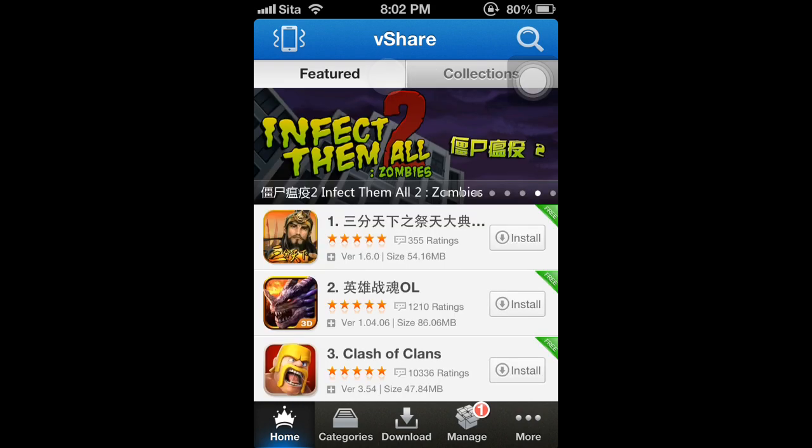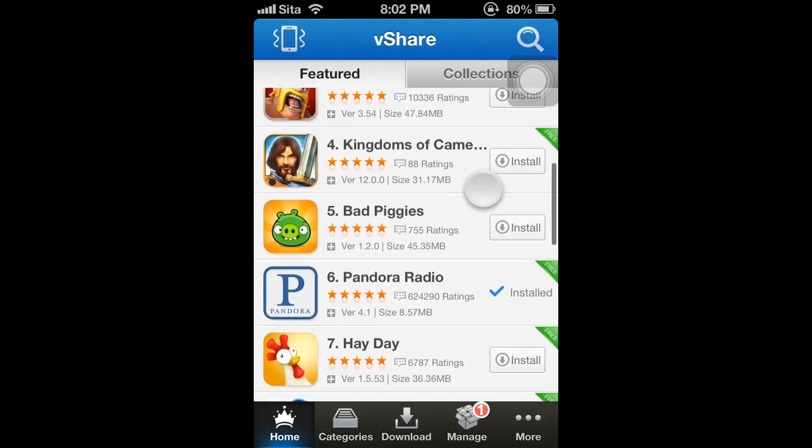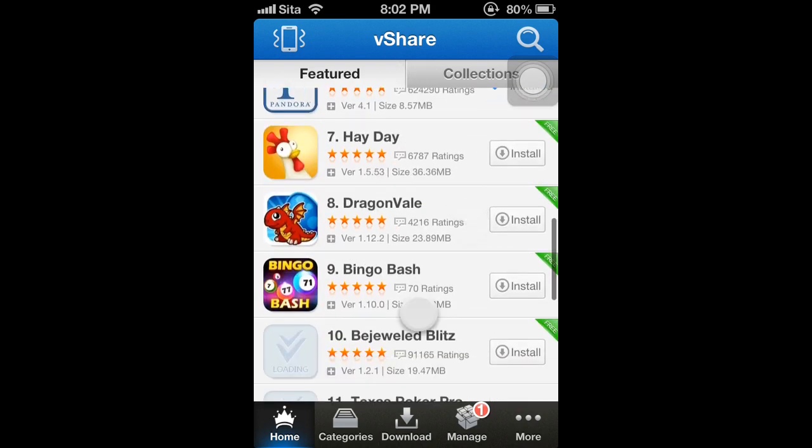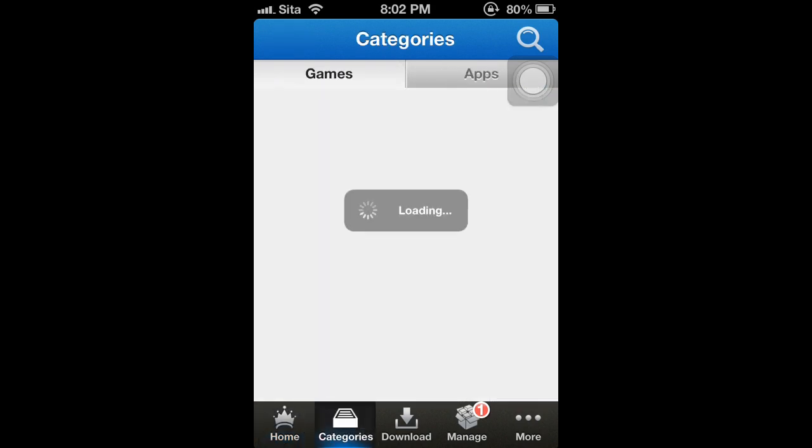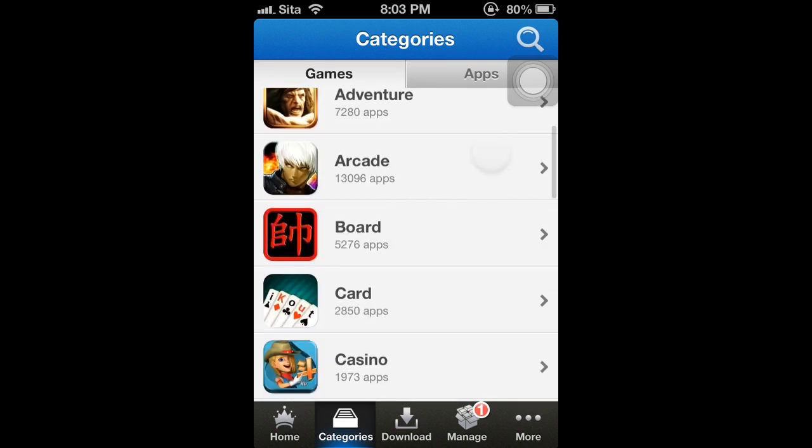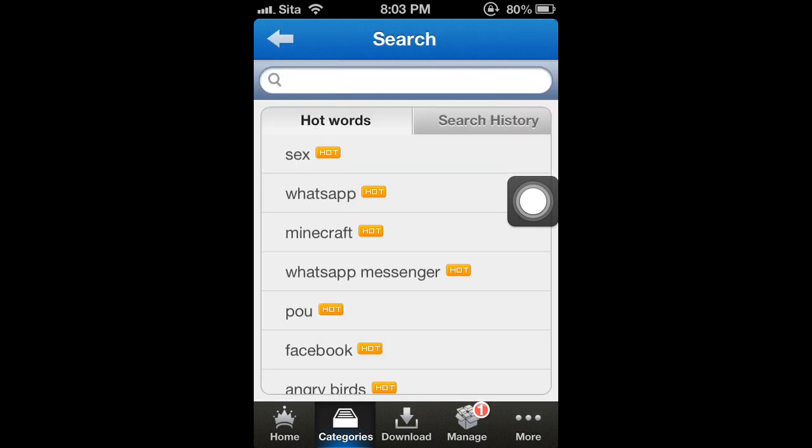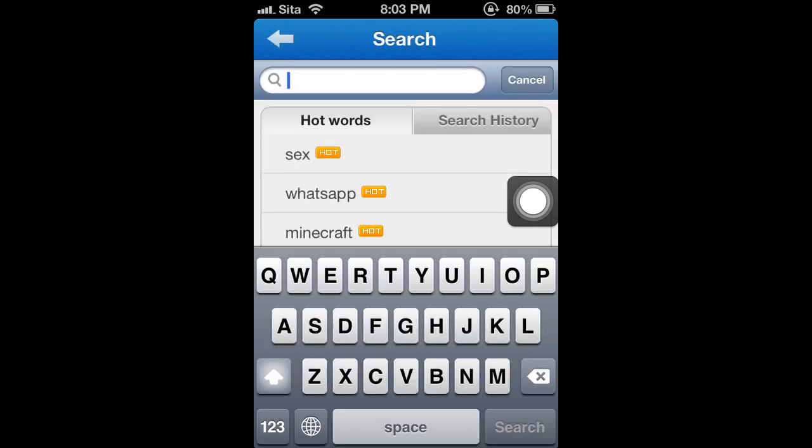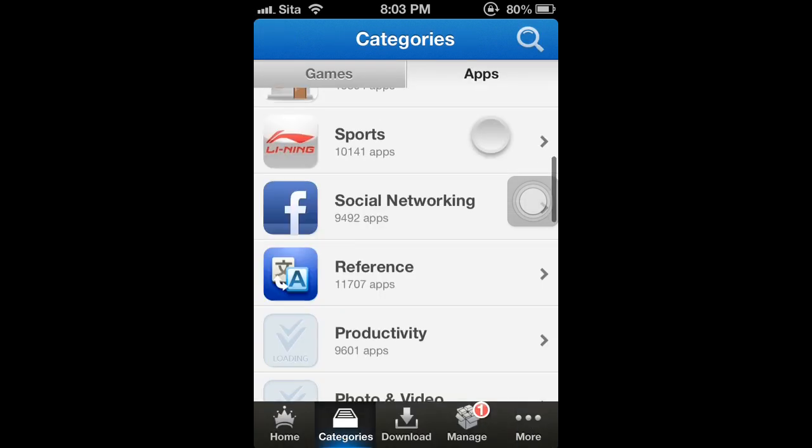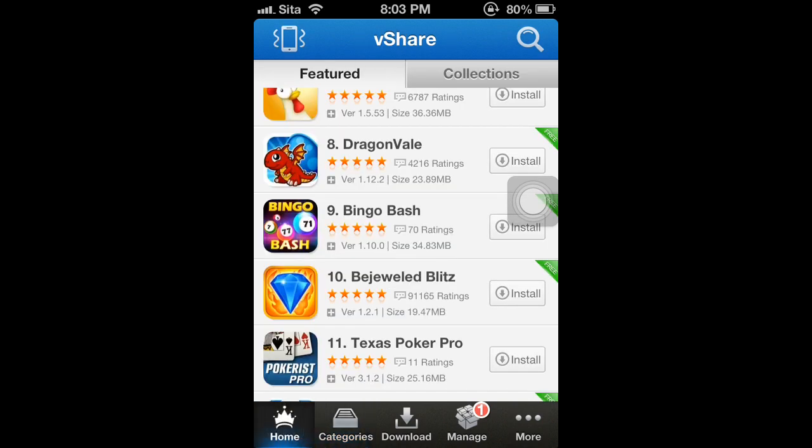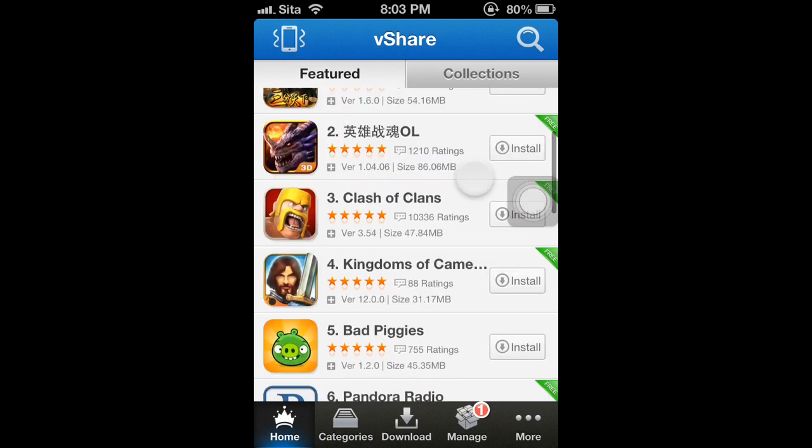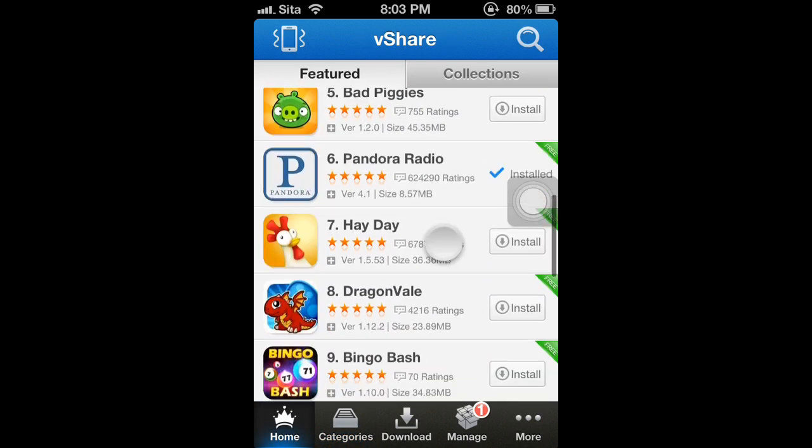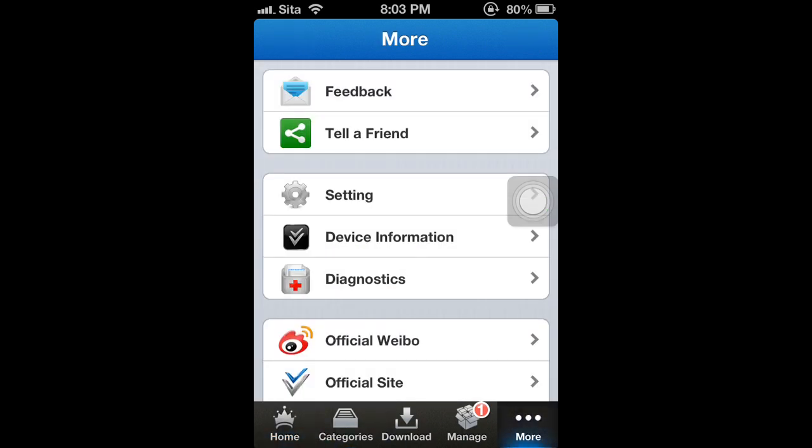I think this is Chinese. But other than the Chinese characters, most of the games are all in English for English speaking people to use. It has categories and it has a search right here. And you can search anything you want. Any game you want. And it's pretty fast I guess. And it's a great alternative to download paid apps for free.